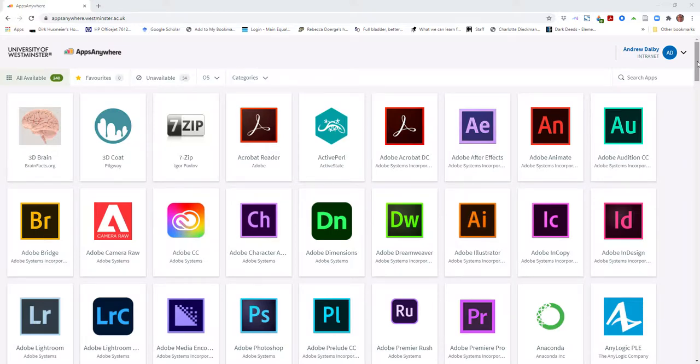If you have a Windows computer, then you can access software supported by the university IT services through Apps Anywhere. You'll need to log in to http://appsanywhere.westminster.ac.uk using your university login and password.